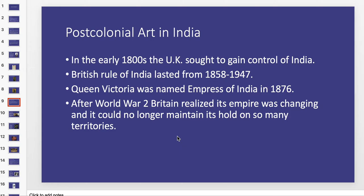After World War II, Britain realized its empire was changing — it couldn't really keep track of all of its territories, having already lost the US quite some time ago. At this point Britain starts to rein things in and is no longer as focused on that empire building.